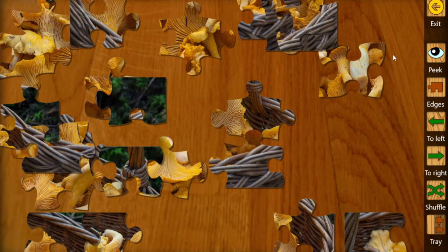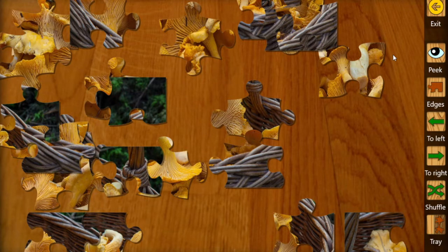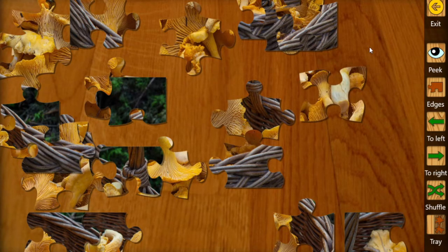Hello everyone. In this video I'm going to show you how to change the board background for your puzzle game. In this game, the puzzle image I'm trying to solve has a very similar color to the background of the board, which makes it more difficult to see the differences between pieces and to solve the puzzle. That is why I decided to change the background of the puzzle.